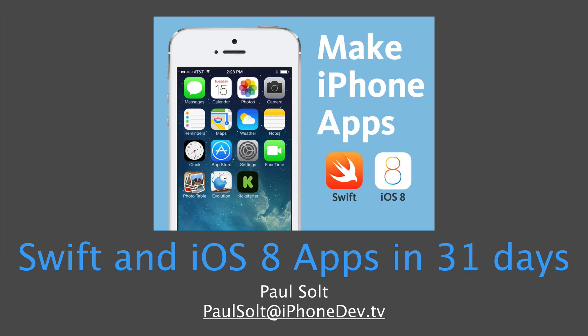Hi, this is Paul Solt from iPhone Dev TV. Welcome to Swift and iOS 8 apps in 31 days. I'm very excited to start this new course.